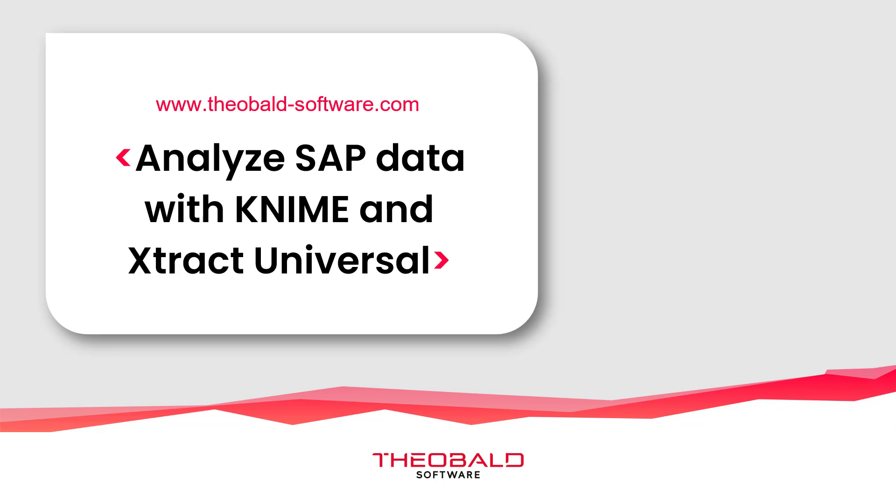If you aren't familiar with Extract Universal, please view the overview video found in the link below.